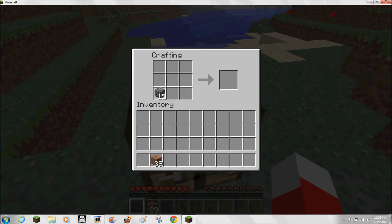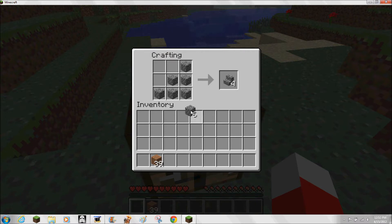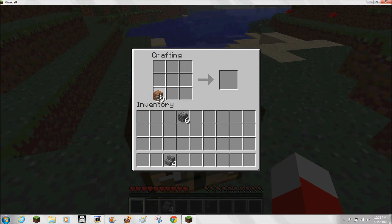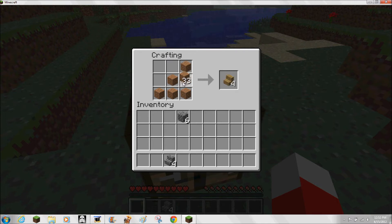Just put the cobblestone diagonally through the crafting zone, like this, and you've got your stone stairs. Same thing with the wooden planks — you just put them the same way, diagonally across. Wooden stairs.